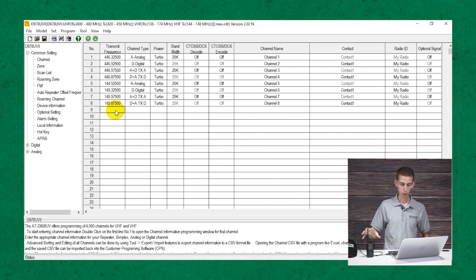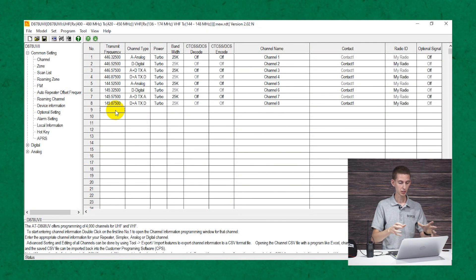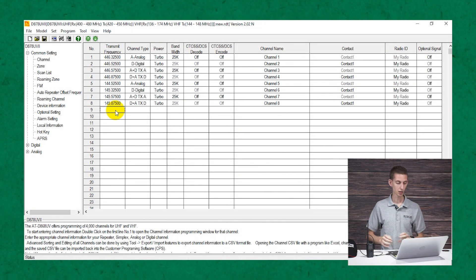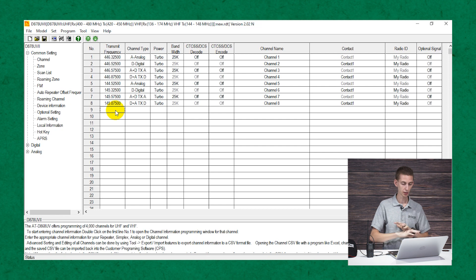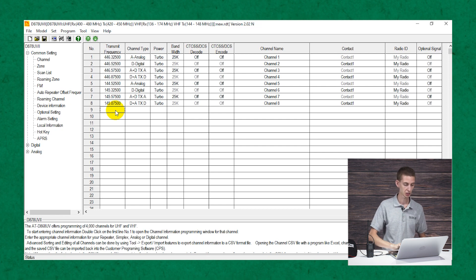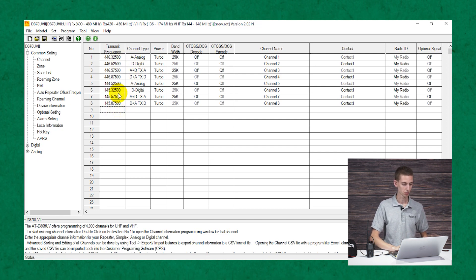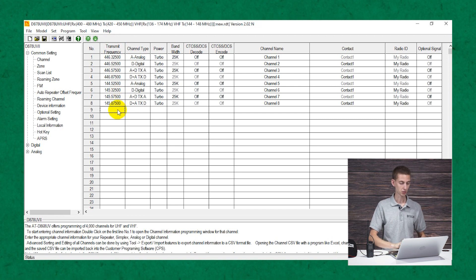There's a lot to take in already, so we'll break it down into pieces that are easier to understand. Let's go ahead and jump into the computer and take a look at the code plug. I've already imported a brand new fresh code plug that came on the radio — nothing's changed so far, just like you would receive your radio. We can see some basic channels in here that you'll probably want to overwrite. So what's a channel?